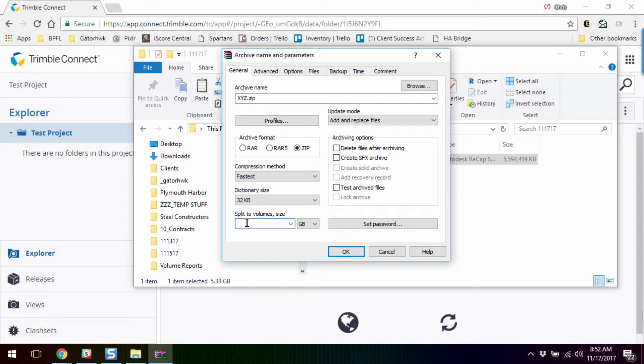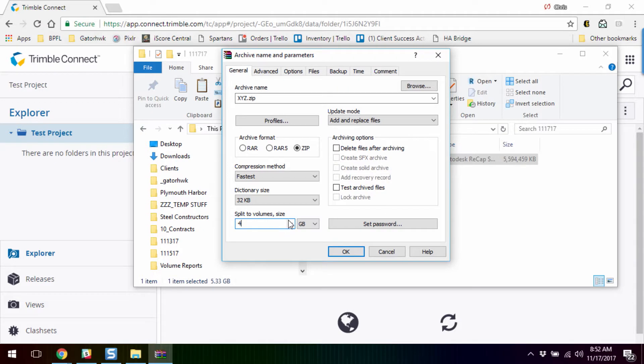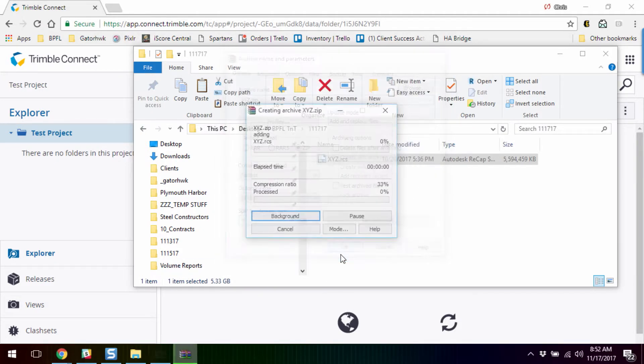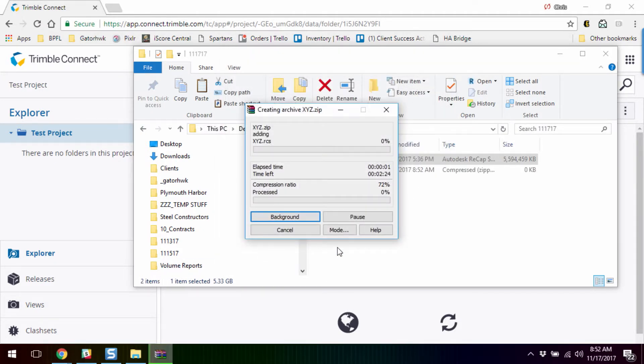Let's just play on the safe side, and we'll split this into 4 gig volumes. This was 5.5 gigs, so we really should just end up with two files. Click OK and let it start.